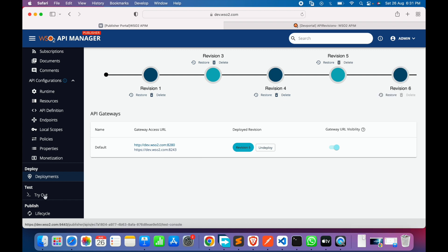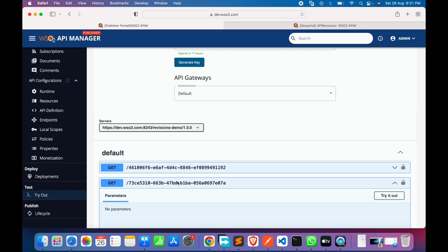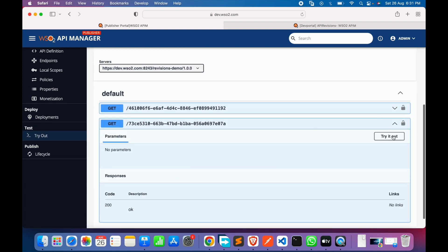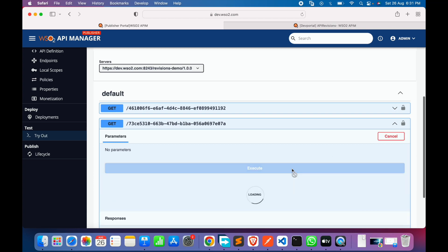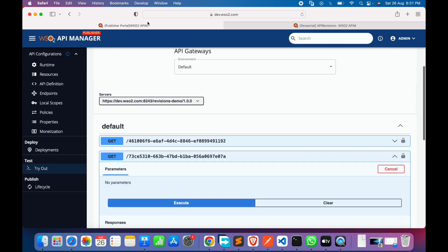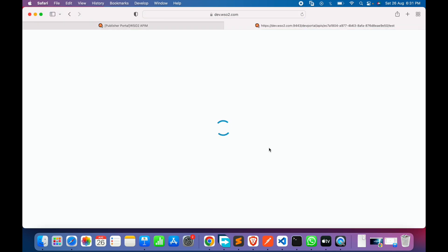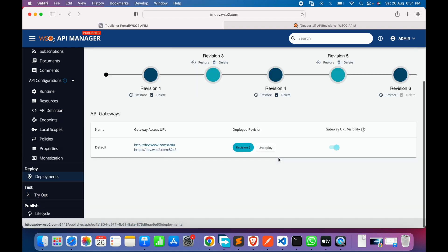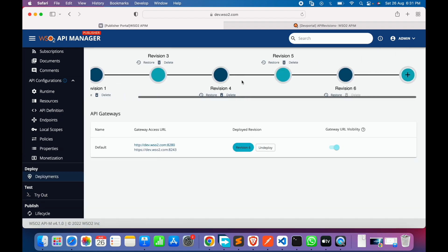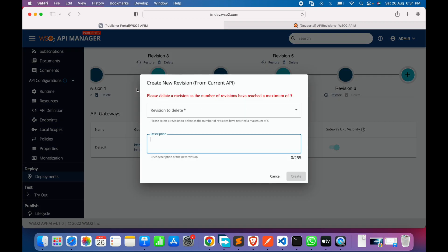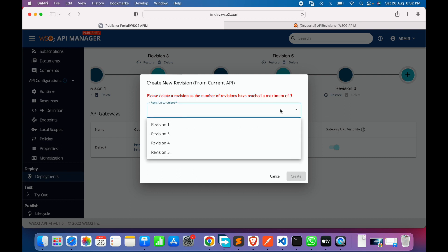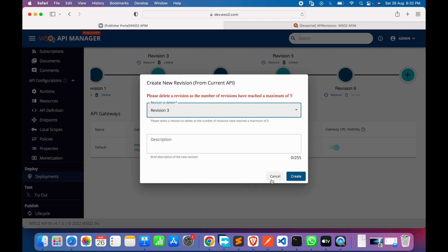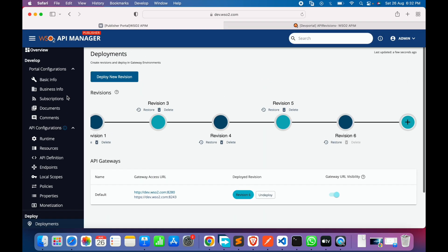After correctly saving the resource configuration and deploying, the revision demo now shows two resources in the developer portal. Next, let's try creating a new revision when at the maximum quota. We already have five revisions — the system says to delete a revision as the maximum of five has been reached. Three of those were redundant due to earlier mistakes, so we'll need to delete one before proceeding.